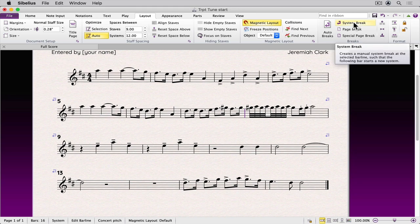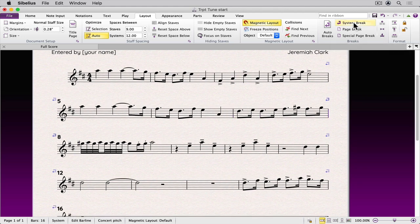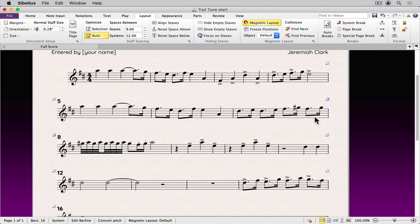The shortcut is the return enter key. When I click that or press the return enter key, that bar moves to the system below.